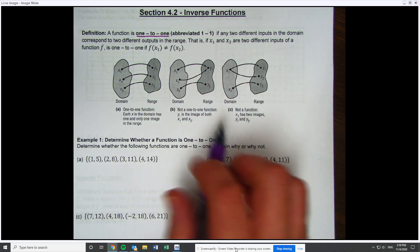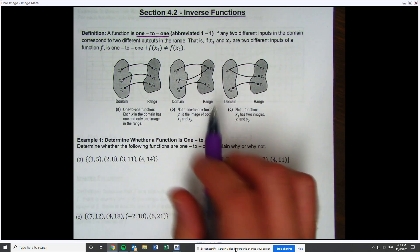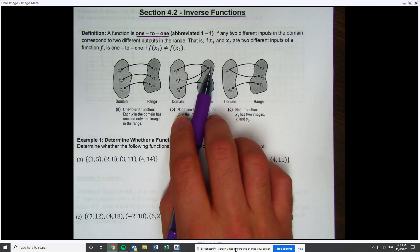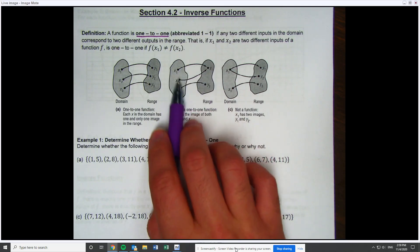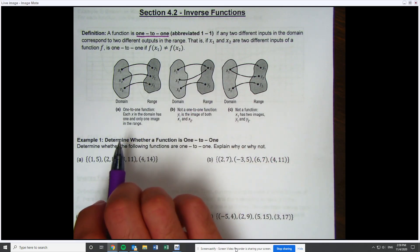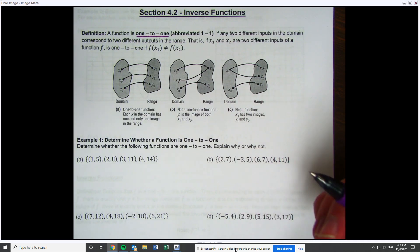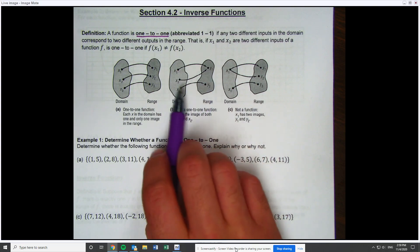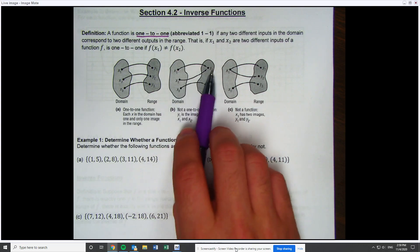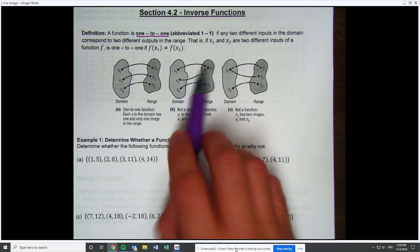The relation beside it is not one-to-one because this single y value has two different x's. If we were to look at this as a set of ordered pairs, this would be (x1, y1) and (x2, y1) — the y value repeated.